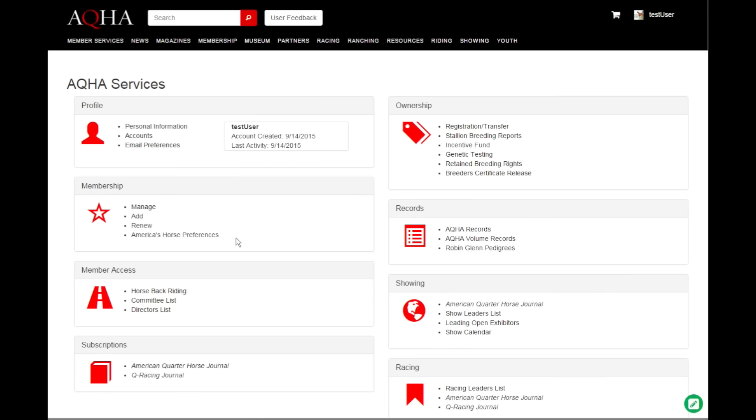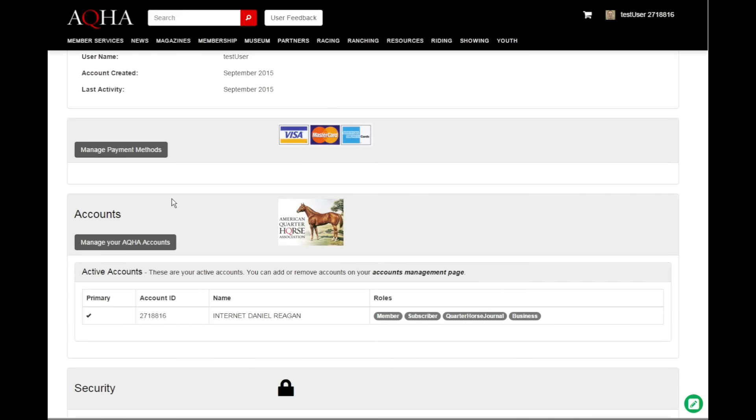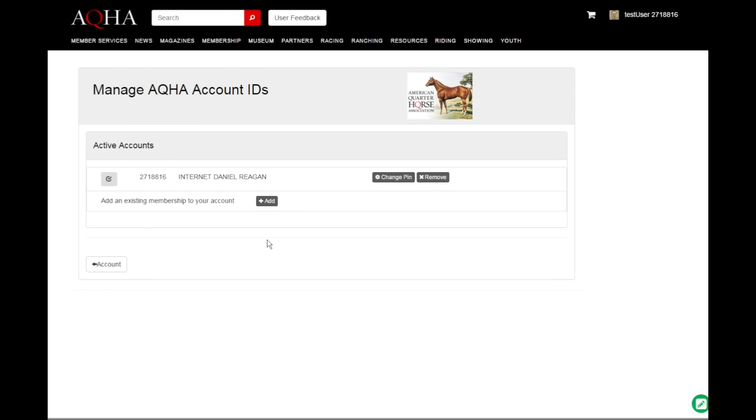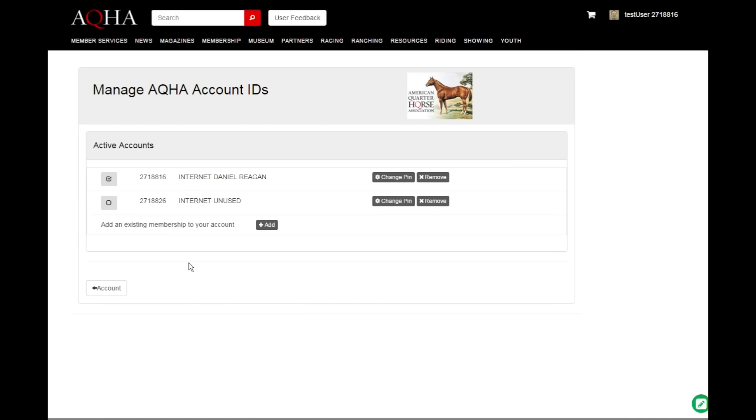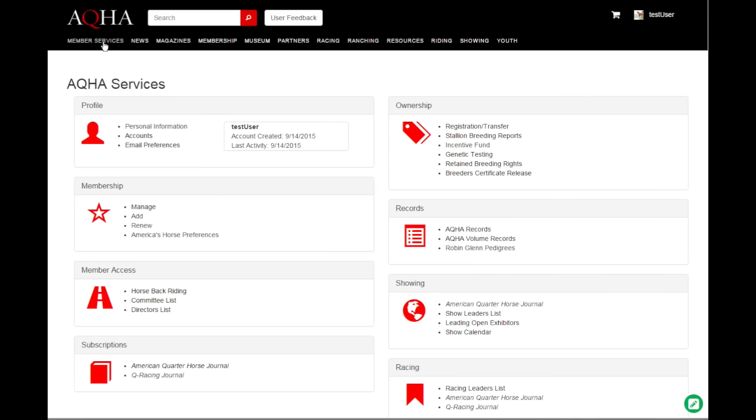If you have ended up with multiple IDs for whatever reason, we can add all of those here. Now back at member services, we can use whichever account we want.